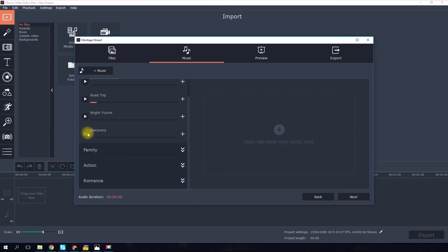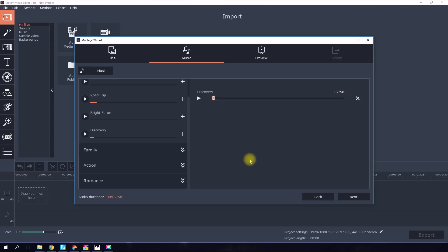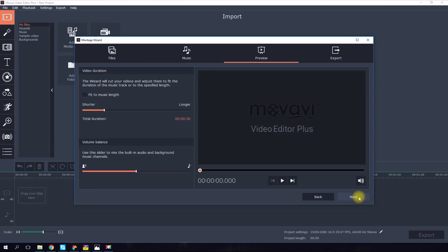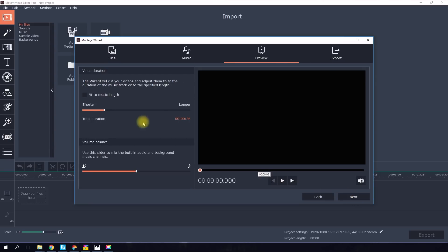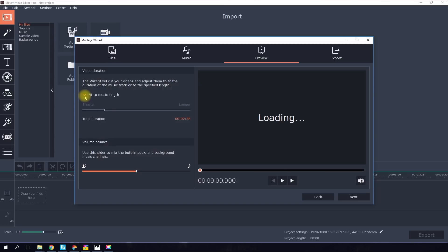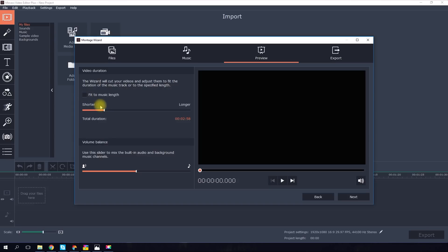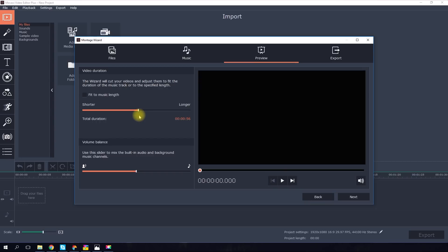On the left of the program window there is a built-in audio library. You can select a track from any of the categories to match the mood of your video. Alternatively, you can upload your own choice of background music. When you're done, proceed to the next step. Now you can either choose to fit the videos to the length of the music or set a specific duration for the complete video.